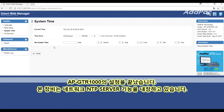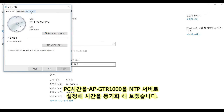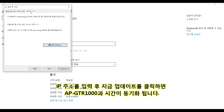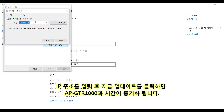The AFI GTR1000 has a built-in Network Time Protocol server function. Let's synchronize the time by setting the AFI GTR1000 as an NTP server on the PC. Click the date and time change button. After inputting the IP address and clicking the Update button, the PC time is synchronized with the AFI GTR1000.